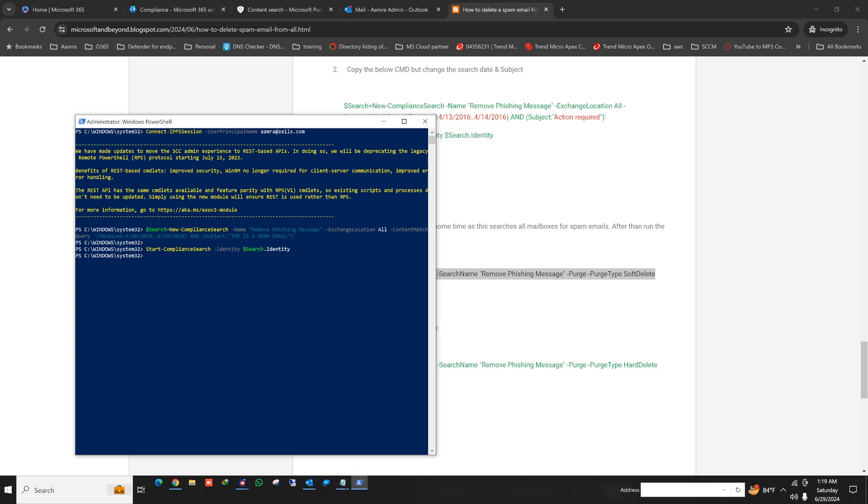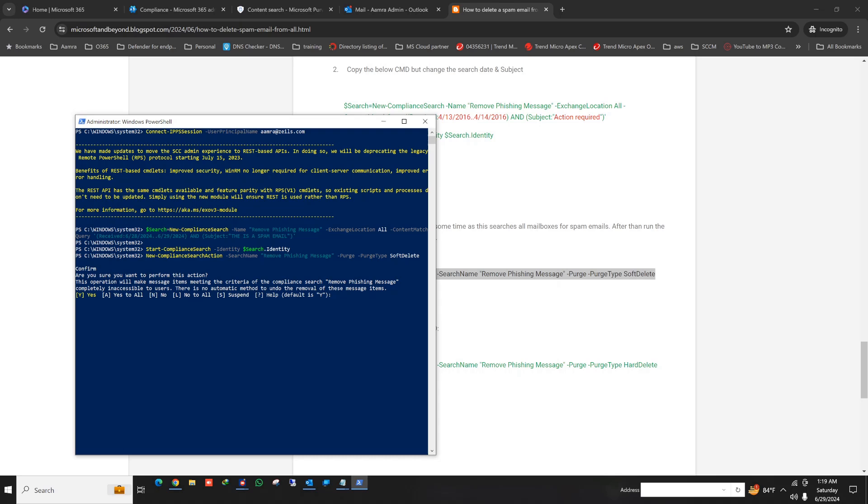So here again, go to the PowerShell, just paste the command. If it is asking for permission, just give yes. So it is starting to delete.